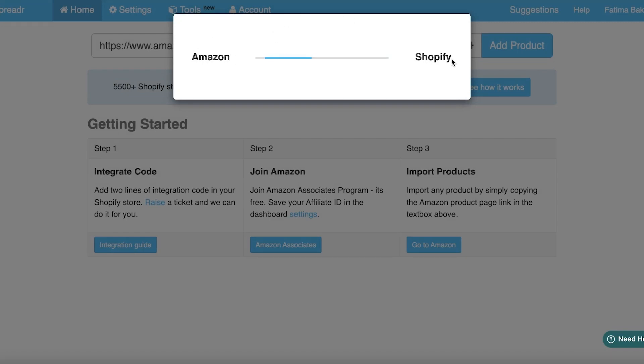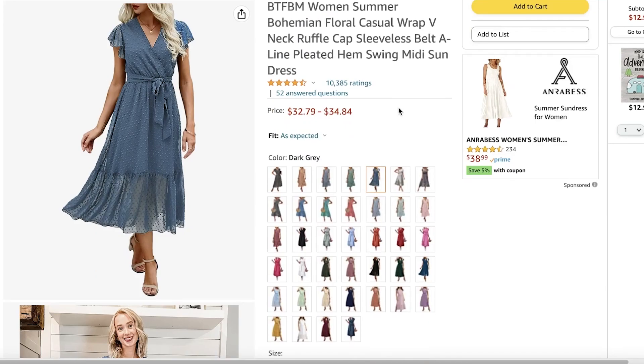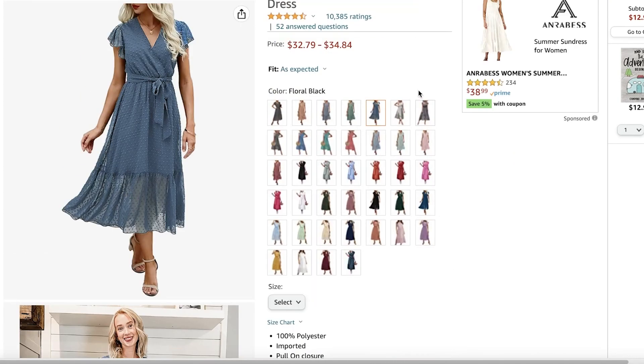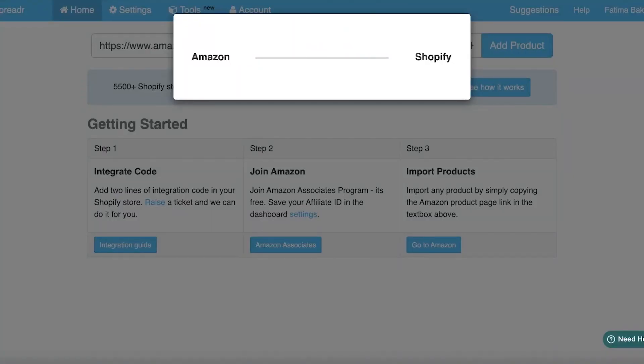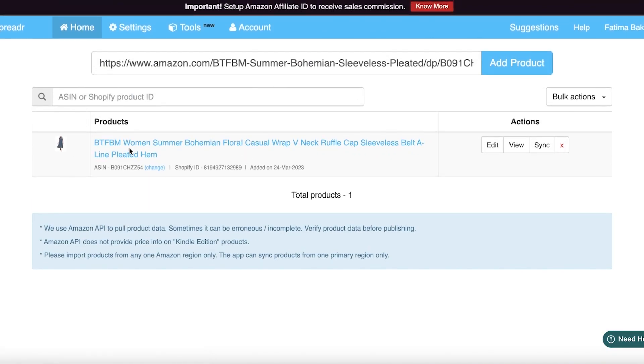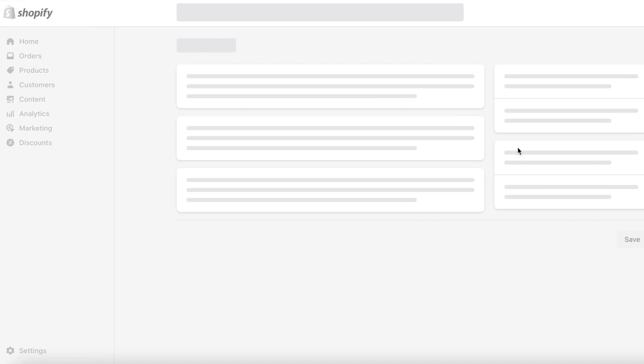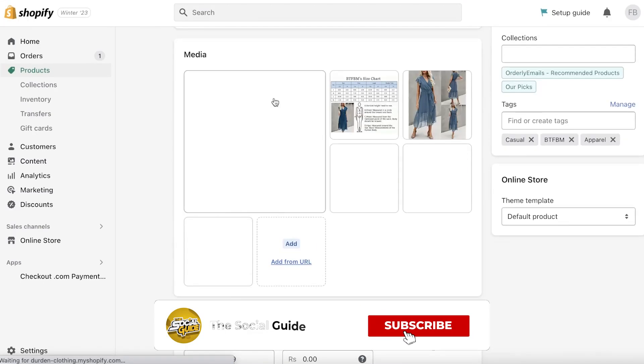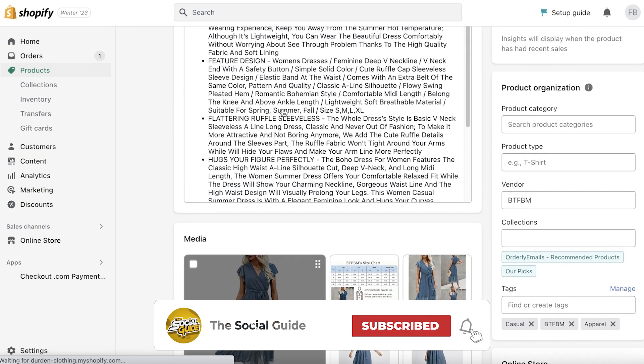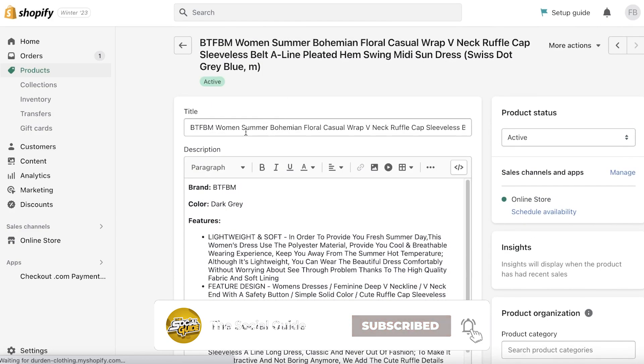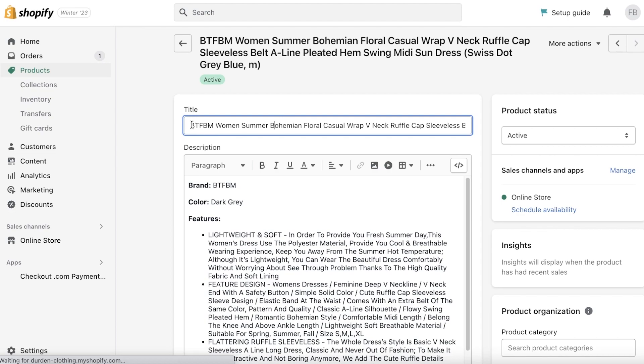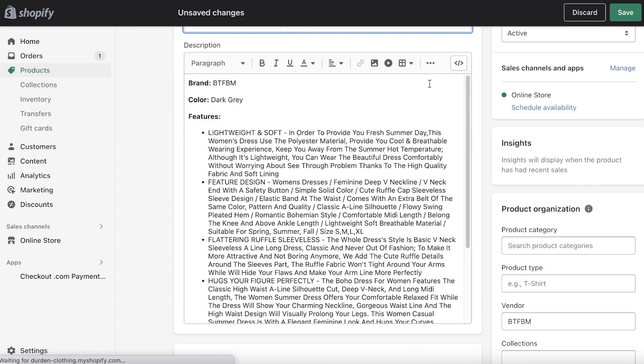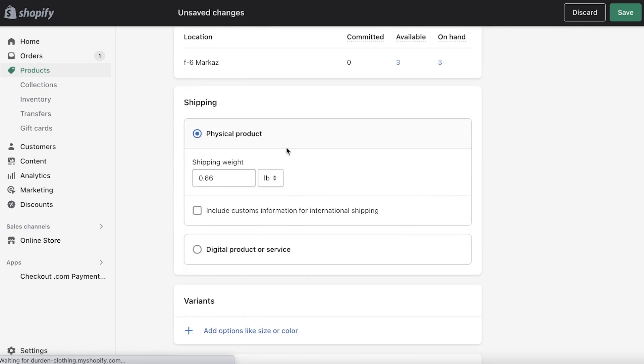The thing that a lot of people get confused about is once you have added the product, what do you do next? Well, you can click on Edit and this will open up your Shopify dashboard. You can obviously edit the appearance of how it's going to appear in your Shopify store. Maybe I don't want such a long title on my Shopify store, so I would remove all these items.